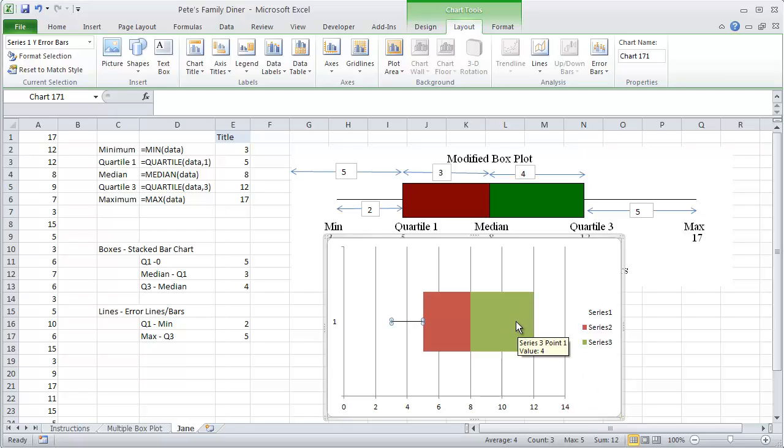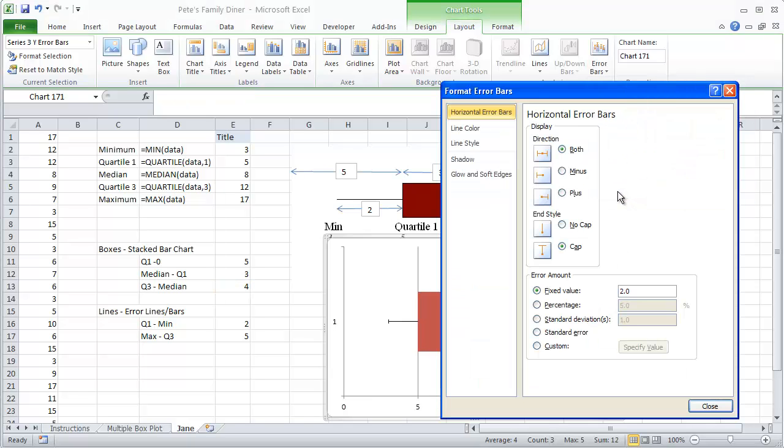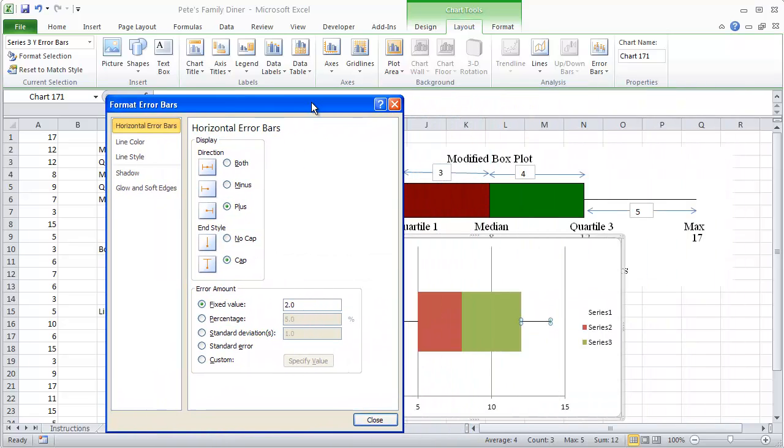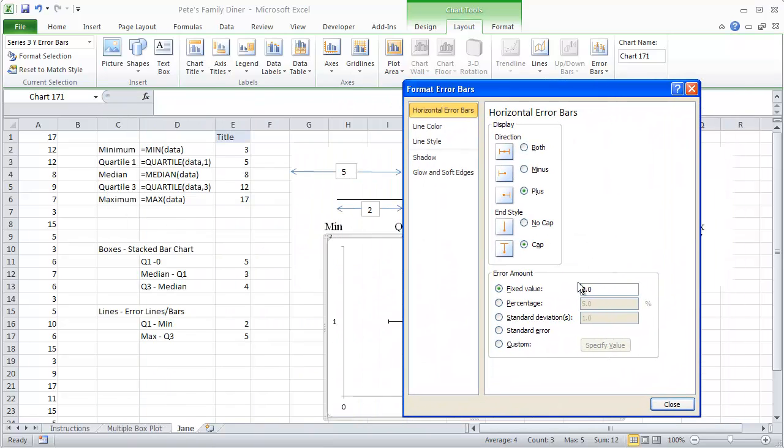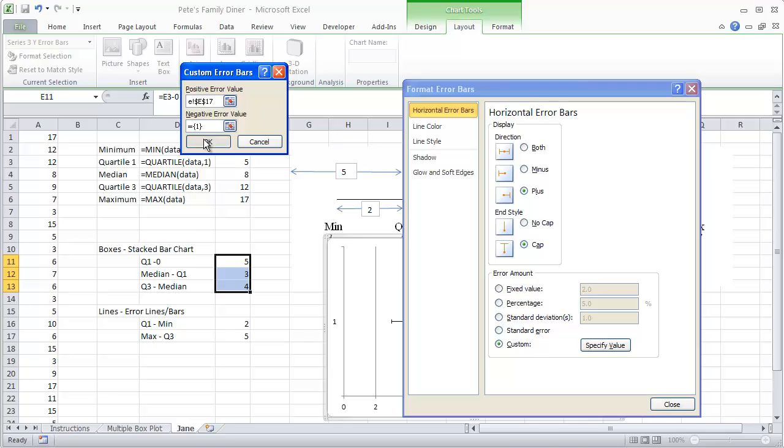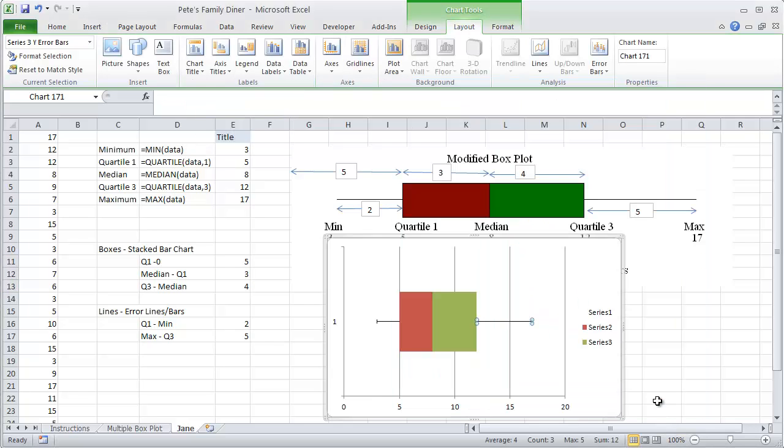For our upper line, we're going to want to attach it to the green box. So on our upper line, we're going to click on the green box. We're going to go error bars, more error bars. And we're going to do a plus. So let's do custom. Click on specific value. This is the positive side. So we're going to click on where a value of 5 is found in E17 and do OK and close it.